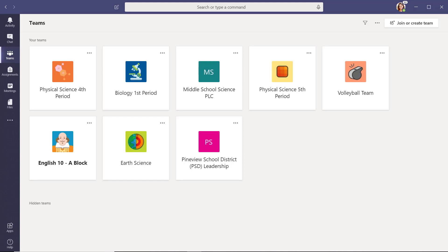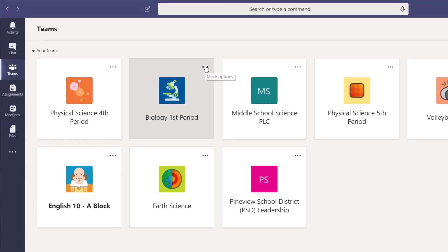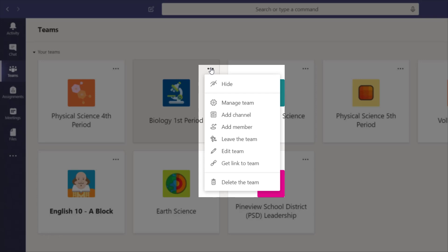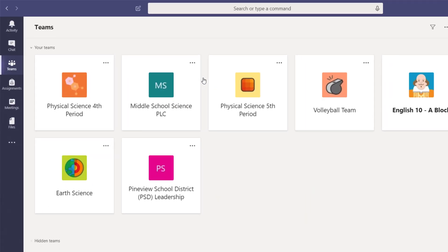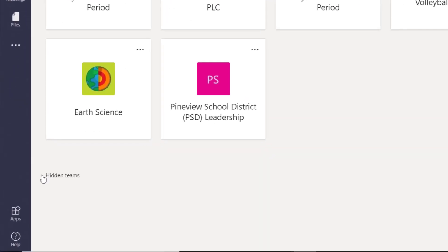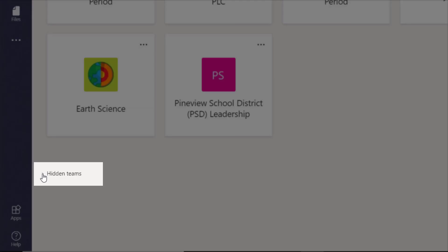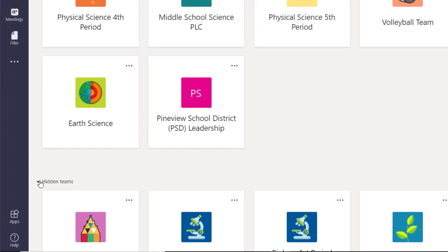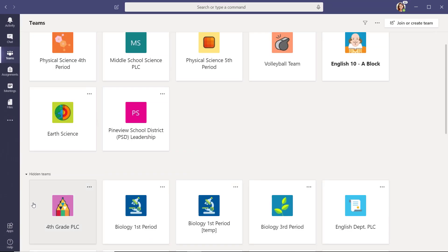You have many choices to control features of your teams, including the option to hide them. Select the ellipses and a drop-down menu will appear. Hidden teams are still active. To see them, scroll down to the bottom of your dashboard and select the downward caret by the hidden teams icon.